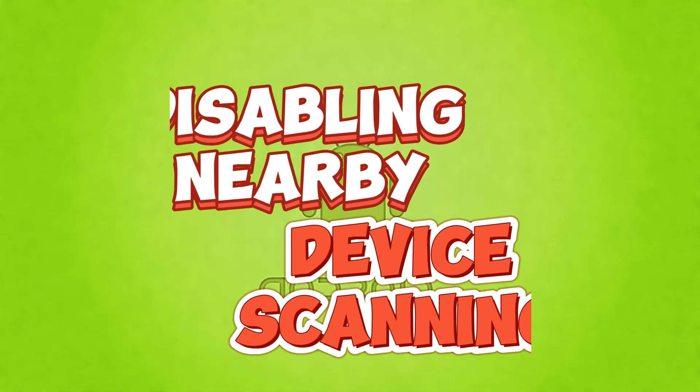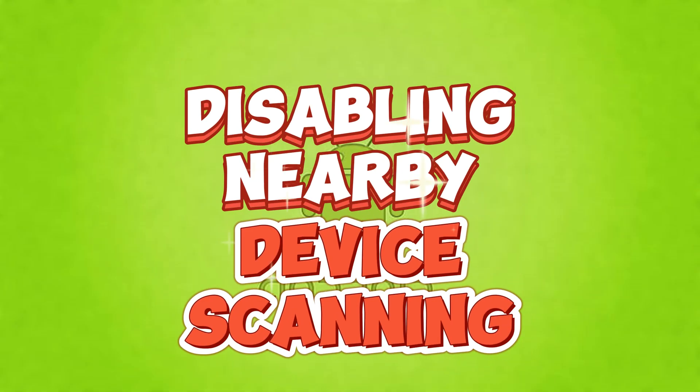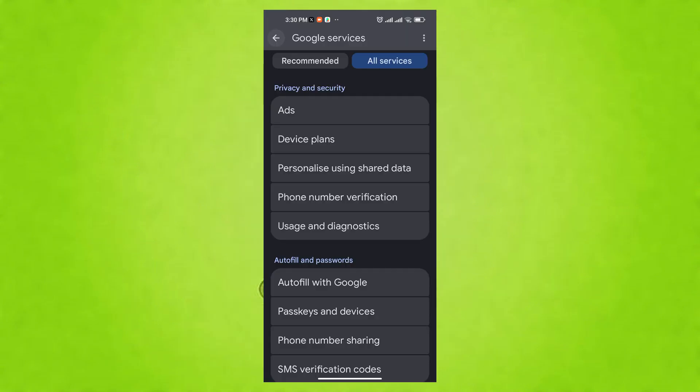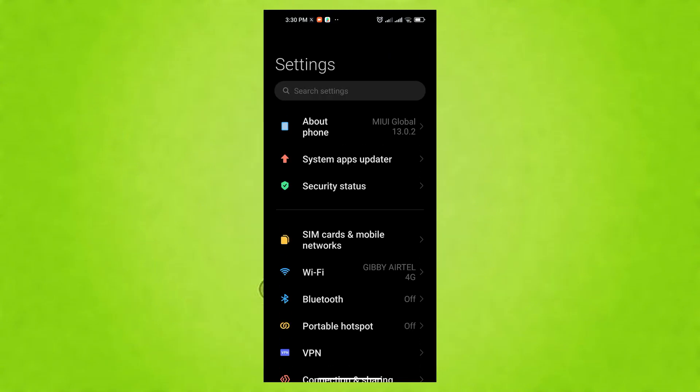The fourth setting we'll be disabling is nearby device scanning for battery life. Nearby device scanning constantly searches for connectable devices like Bluetooth, Wi-Fi Direct, etc. in the background, even when not in use.